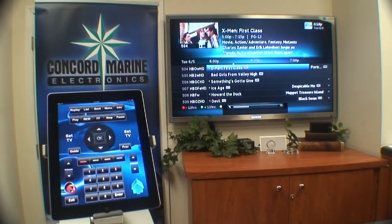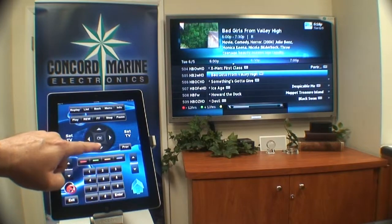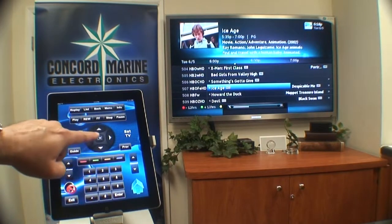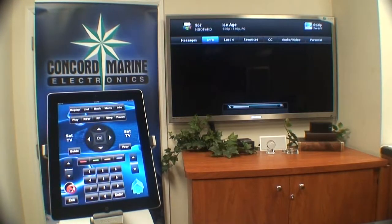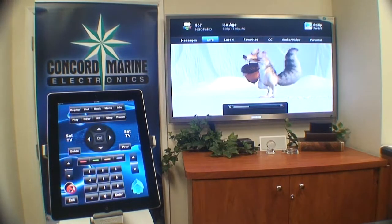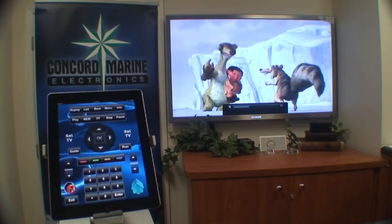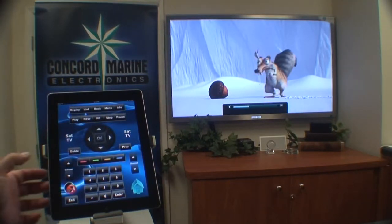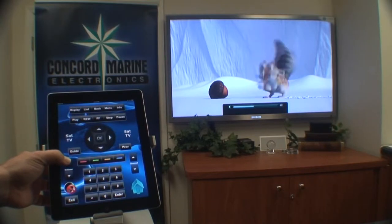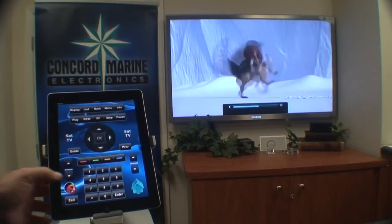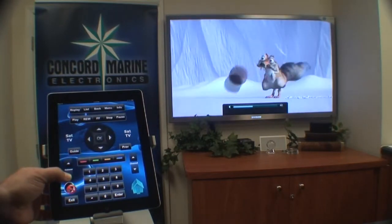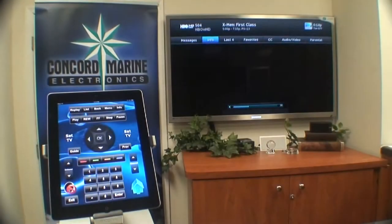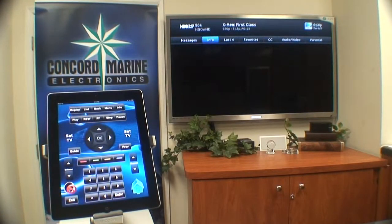I can press the guide button. We can say we want to look at Ice Age on 507. So we're going to scroll down here to 507, press OK, and it's going to bring up the movie Ice Age. This is usually a funny clip with the squirrel. We want to hear what they're saying, so we're going to unmute everything and turn it up a little bit. We can press the previous button and it takes us to the program we were watching a minute ago, which was X-Men.